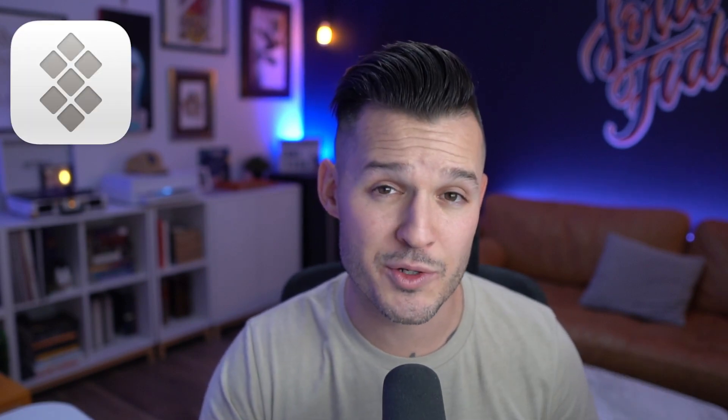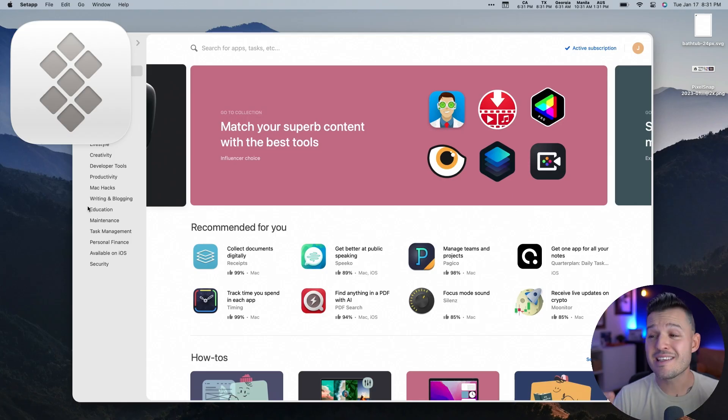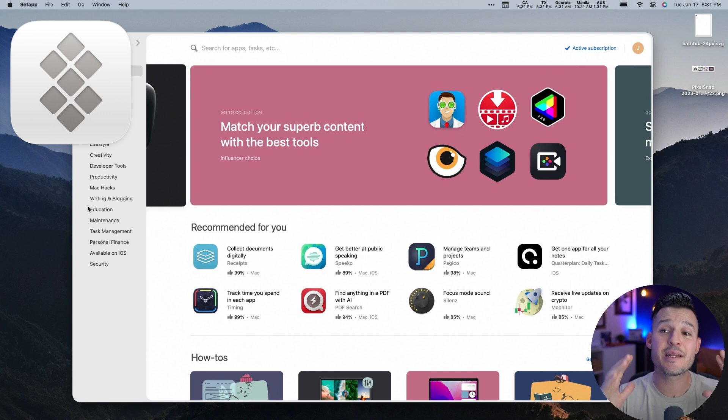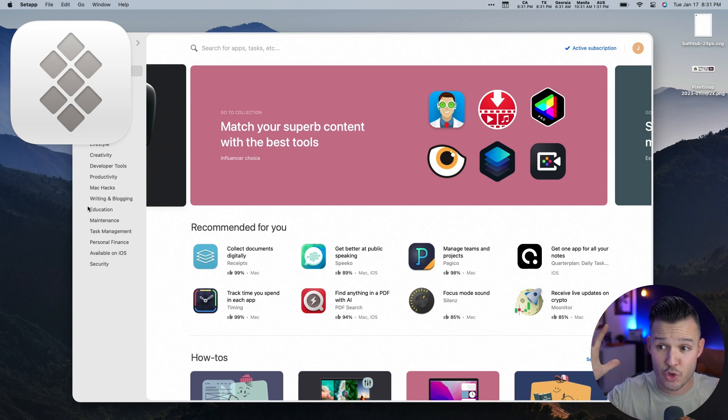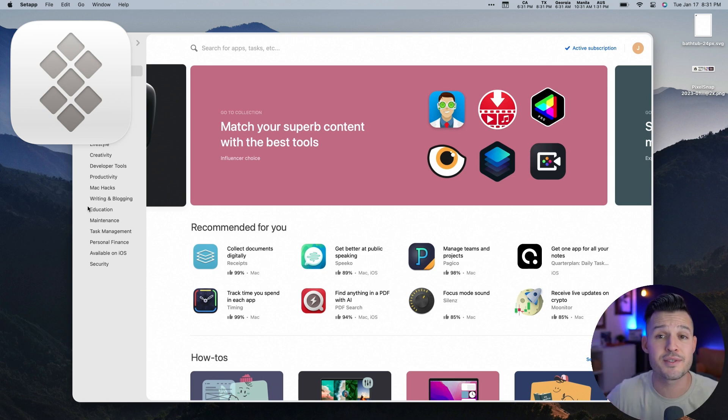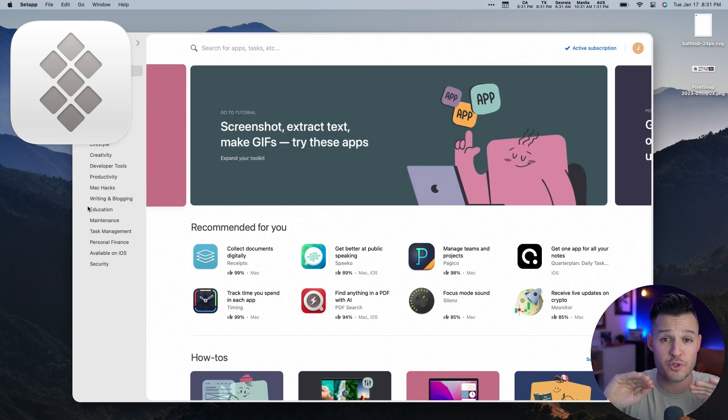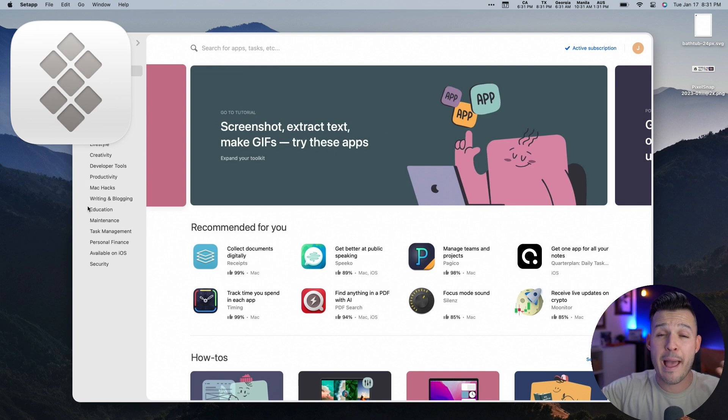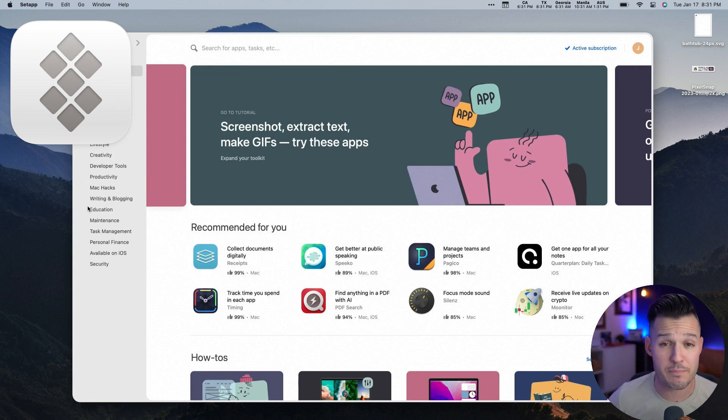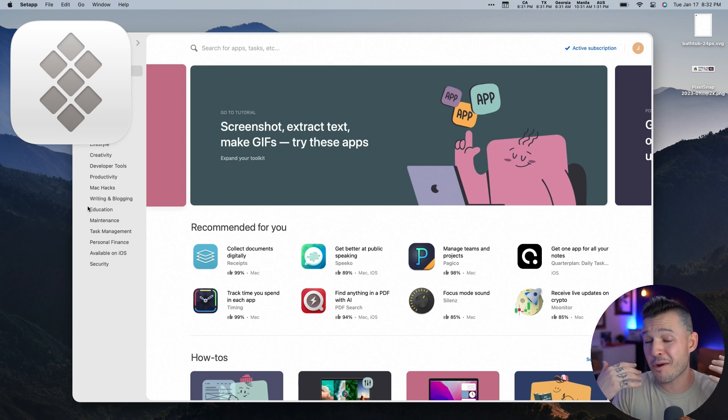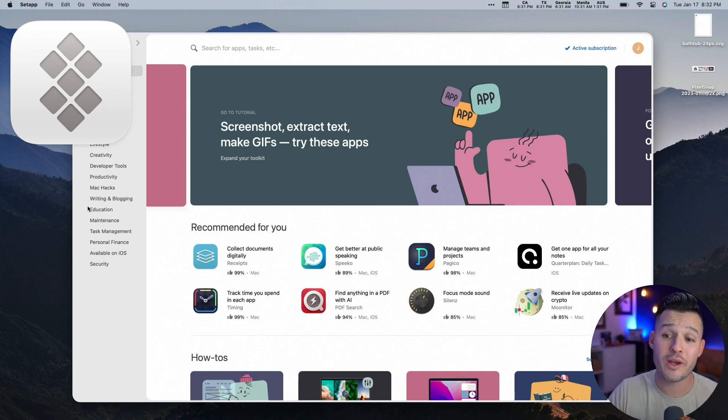You might be watching me list all of these rad programs and applications off and thinking to yourself, I can't afford all of those different applications. And there's a whole bunch of other ones I want too. I wish I had the money. I wish I was able. Well, that's why Setapp has sponsored this video. Setapp is an amazing one-stop app subscription service for Mac and iPhones. And it just saves you the time of going out and finding and subscribing to all these different applications, all these different great programs.